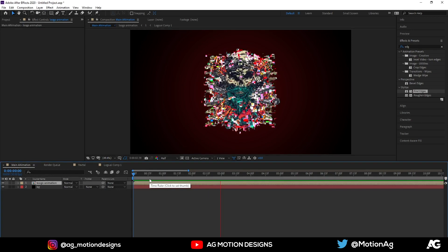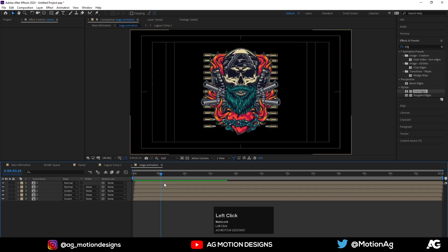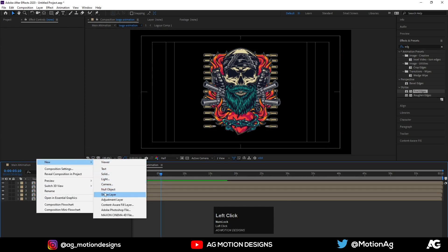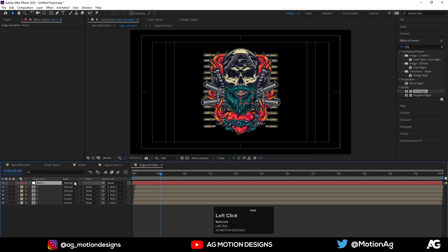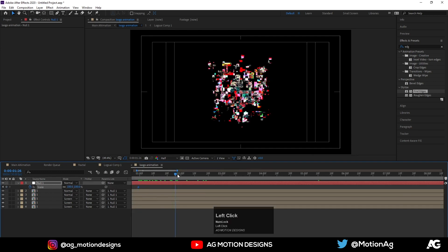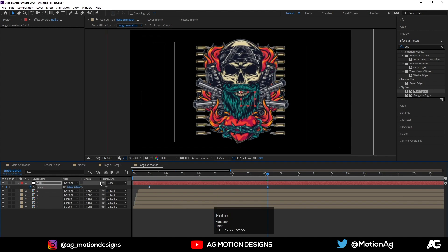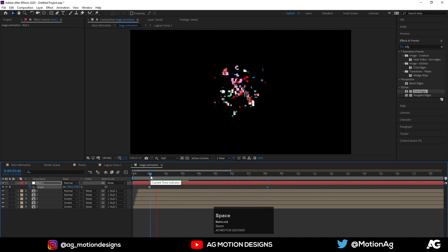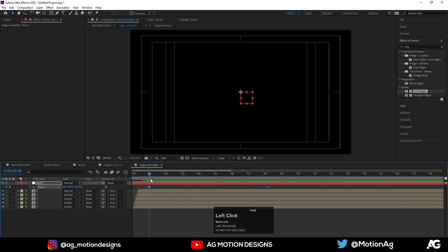So we're getting something like this. Go inside this comp and create one null object. Select all the layers and parent them to the null. Press S for the null's scale — at the start I'll set it to 100, and at around eight seconds I'll make it 120. So we are getting this kind of slow zoom-in animation.